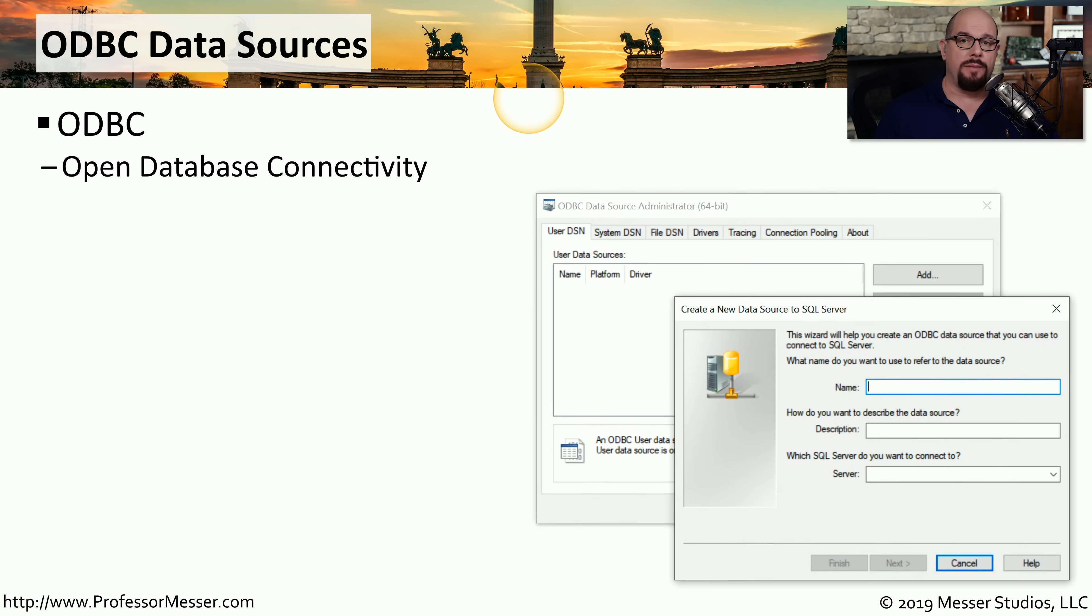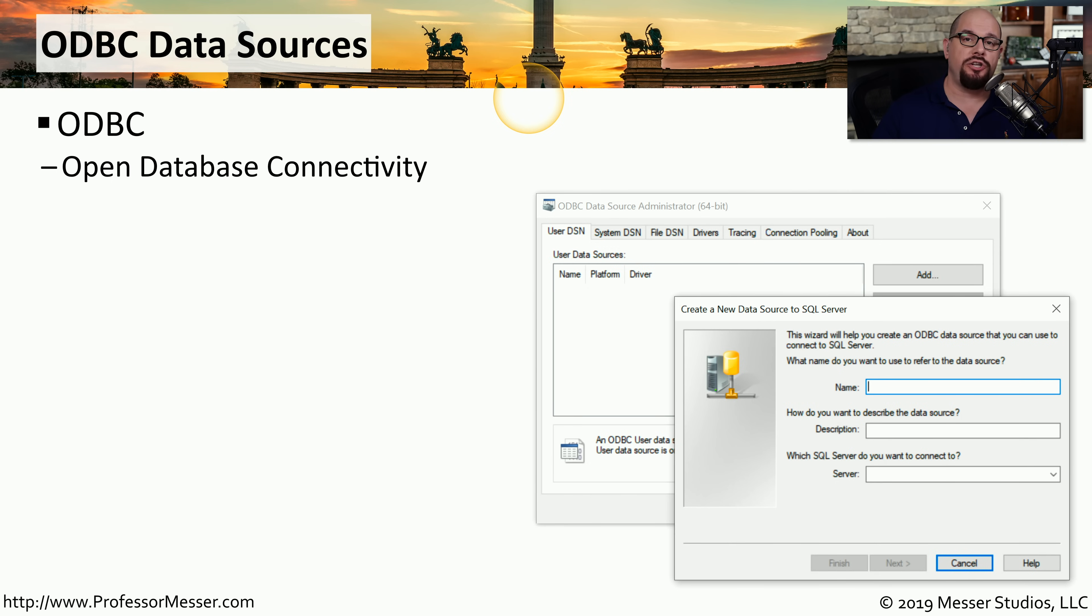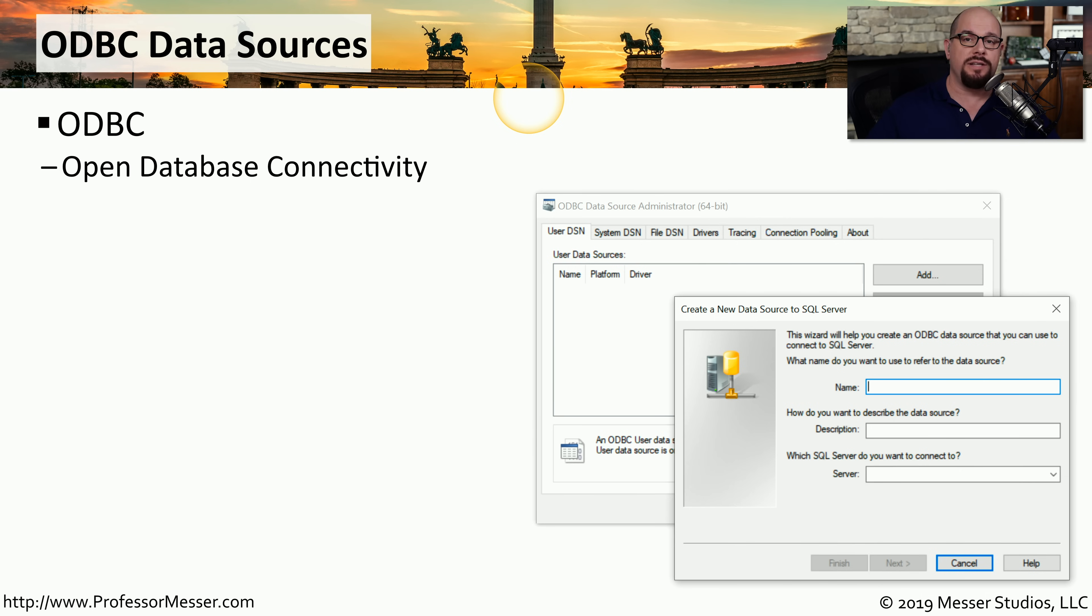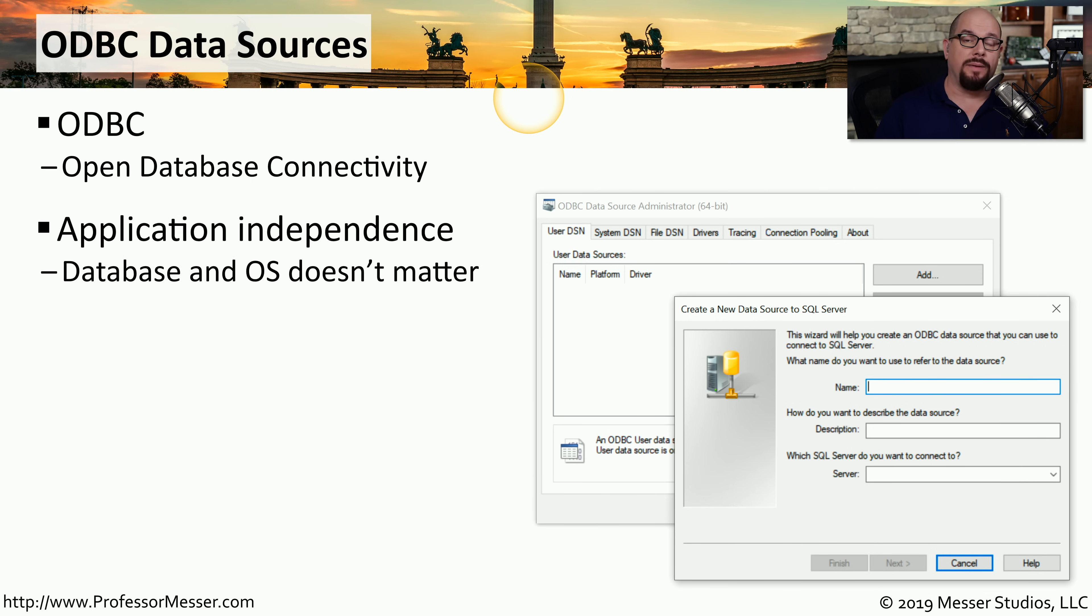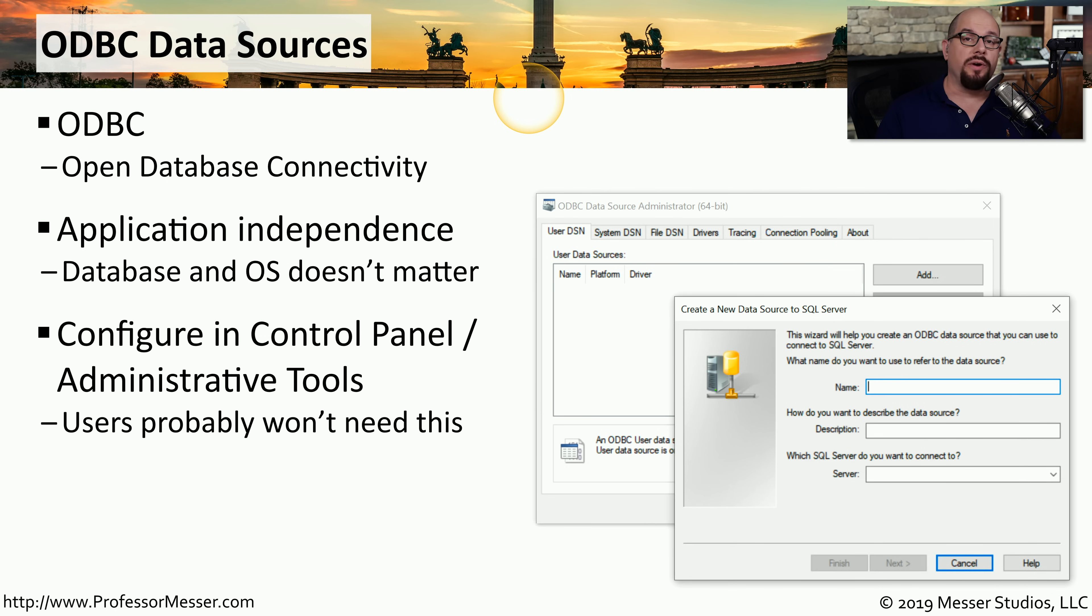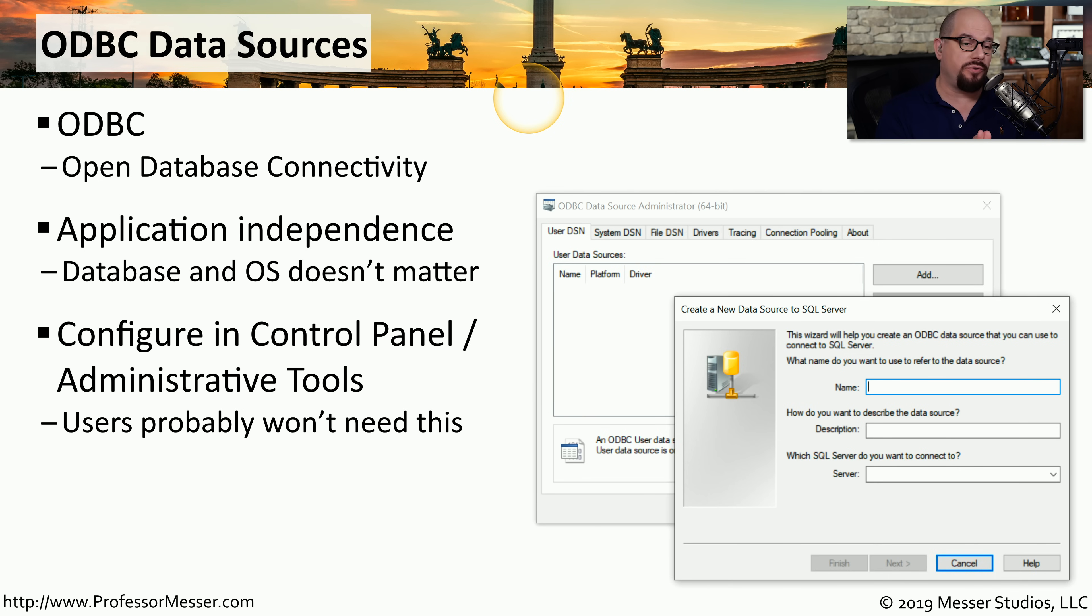Many Windows applications will read and write information to a database. In order to separate the application from the database engine that's running, there is a technology in Windows called ODBC. This is the Open Database Connectivity. This allows the application developer to write an application without any concern of the type of database that may be running on the back end. This means the application developer can focus on the functionality of the application, and the end user can decide themselves what type of database they would like to use. As an administrator, you're able to configure this connection between the application and the database in the administrative tools under ODBC data sources.